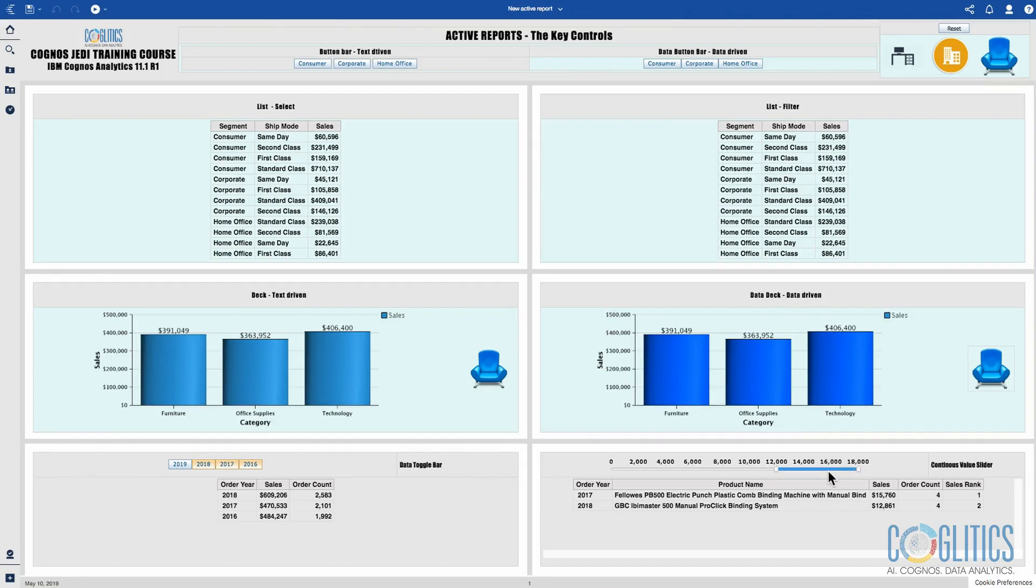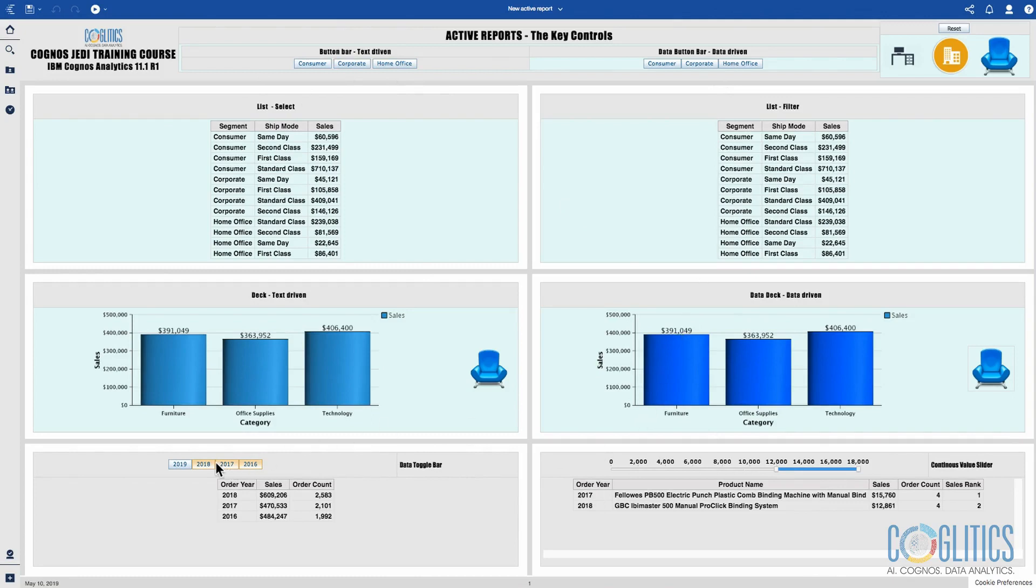If you are only familiar with reports you will be surprised by this interface. This is active reports and the behavior is quite different. You can engineer interactivity between all of these controls and depending on the connectivity clicking on a button will cause a reaction.